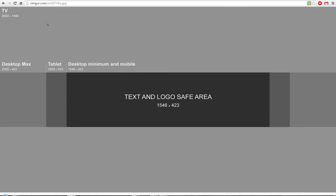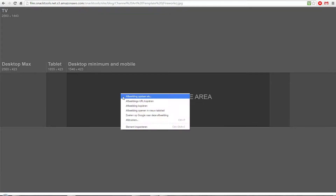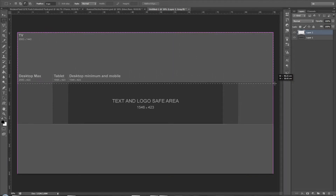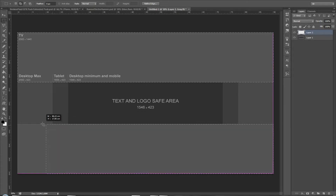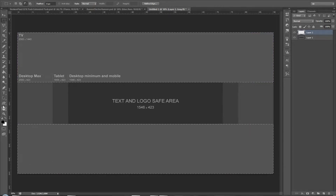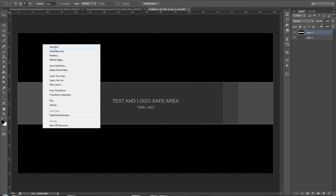Search the internet for YouTube banner size, copy the dimensions, and paste them in. Click on a new layer down below, then grab the rectangular marquee tool. Press Shift on the keyboard and drag to fill up the area, then use the gradient paint bucket to fill it black and deselect.